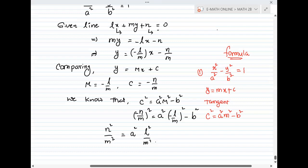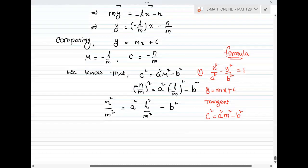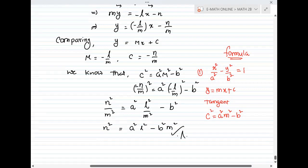Multiplying both sides by m squared, m squared cancels in the denominator. We get: n squared equals A squared l squared minus B squared m squared. This is the required answer.